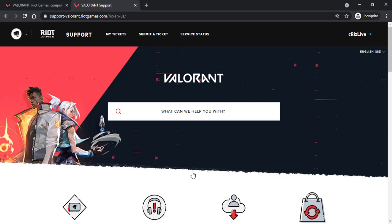Now once you've signed into your account, tap on the option submit a ticket which is on the top side of the screen.